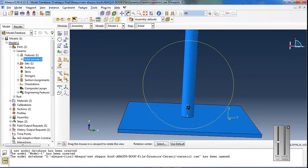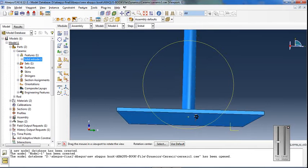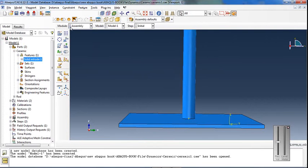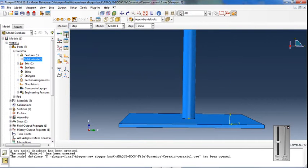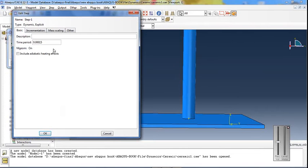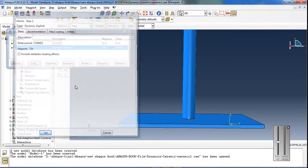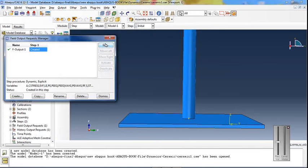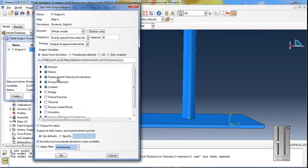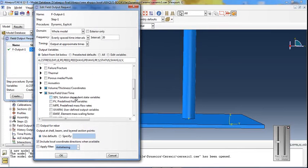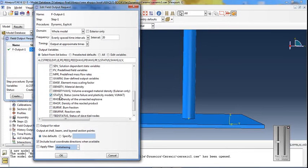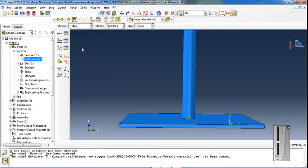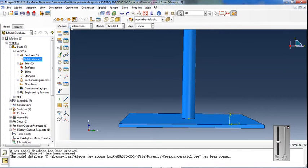Position the rod and target. Dynamic explicit analysis is appropriate for this simulation. Set the time period and select state output. Configure failure criteria and set the option to not display failed elements.